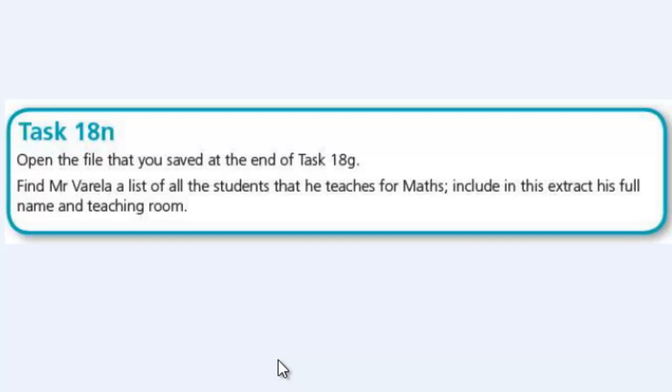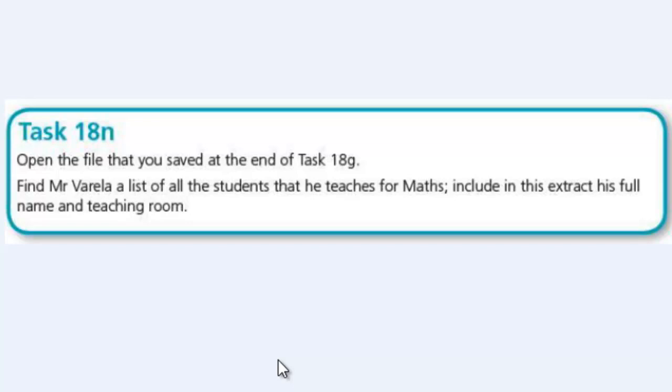Alright, so in this video we are going to be looking at task 18N. The question says, open the file that you saved at the end of task 18G. Find Mr. Varela a list of all the students that he teaches for maths. Include in this extract his full name and teaching room.